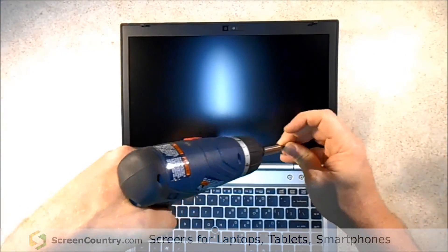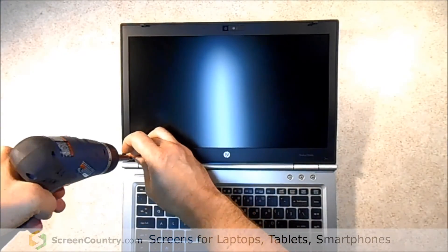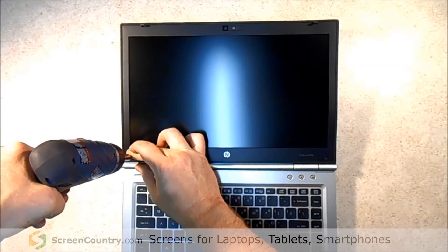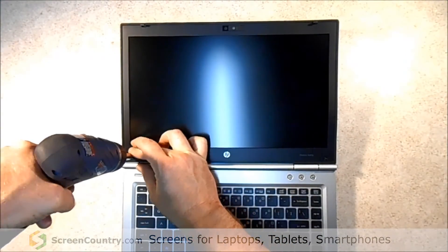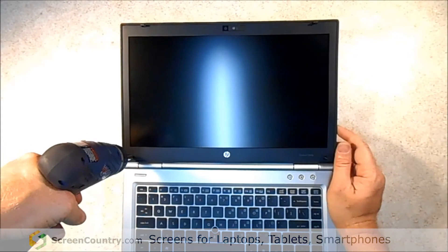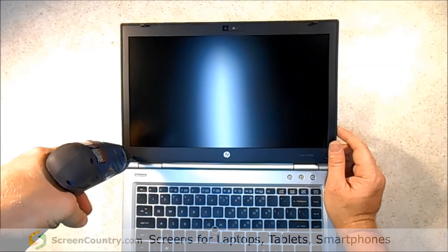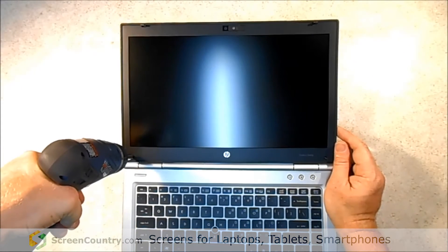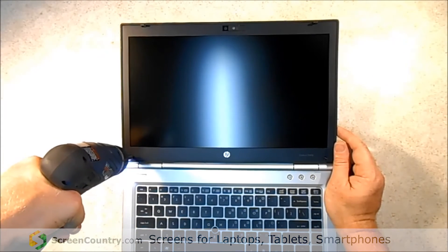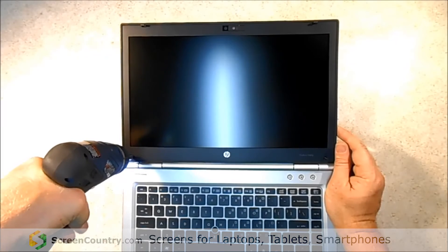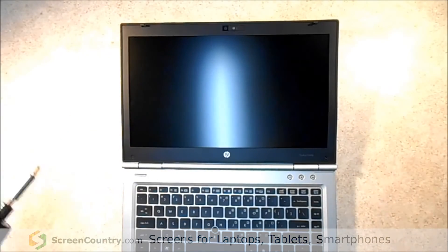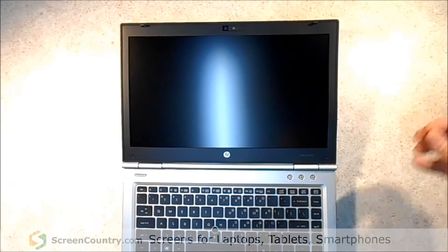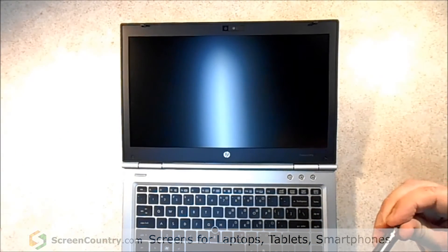And now for the two screws on the front LCD panel. I'm going to use my driver on this one because I've got that torque setting that works really well with low torque just so that you don't strip the plastics or strip the screw head.